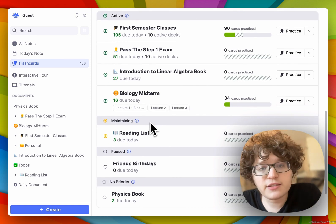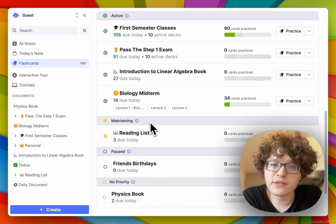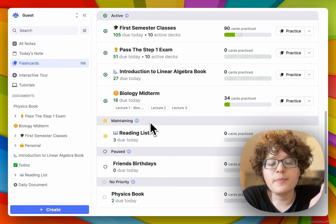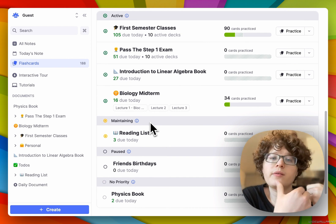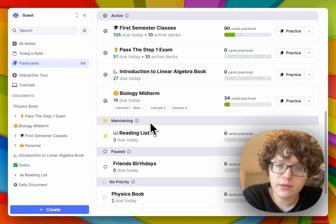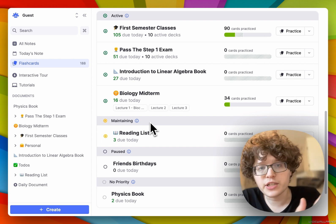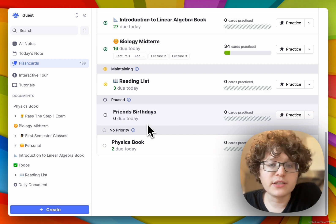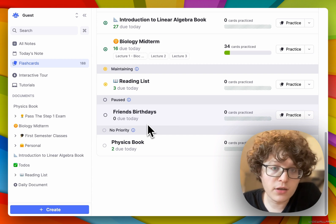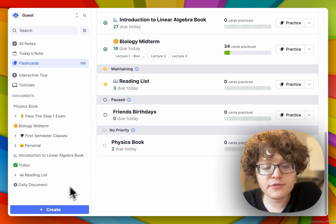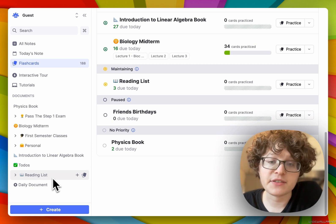The maintaining state appears after all cards in the active state. The maintaining state is for cards that you want to be able to pull to mind when you're thinking, but that you're not actively learning more ideas about. Cards in documents that are in the paused state will not appear at all — these are for ideas that you don't want to currently be spending any time practicing.